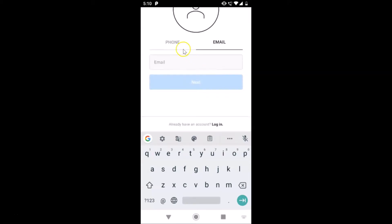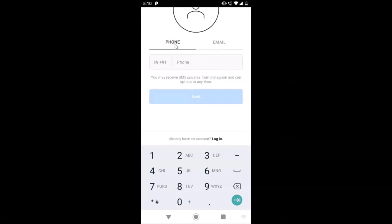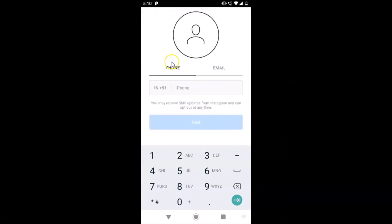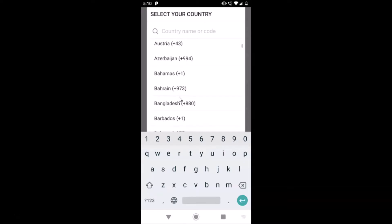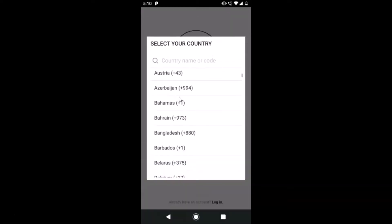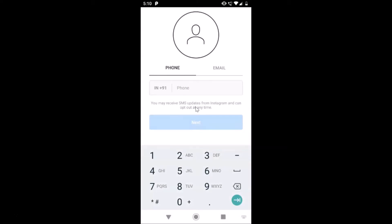I'm signing up with phone in this tutorial, so just tap on Phone. You have to provide your country code — tap on that and you can select your country. In my case it's already selected. After that you have to provide your phone number, so let me enter my phone number.